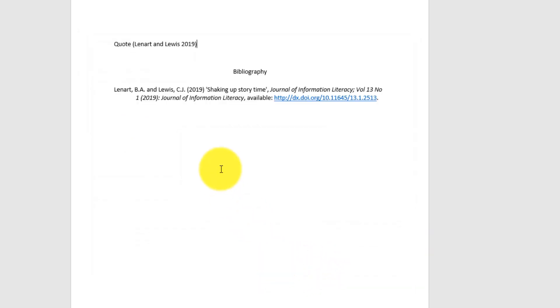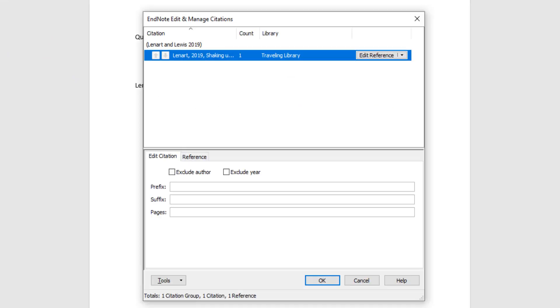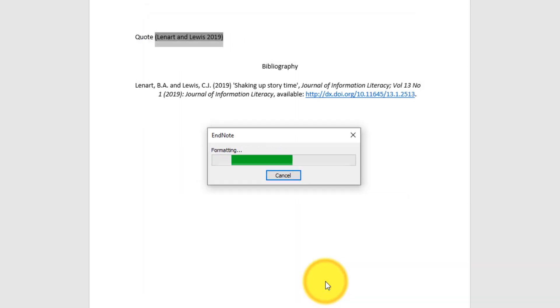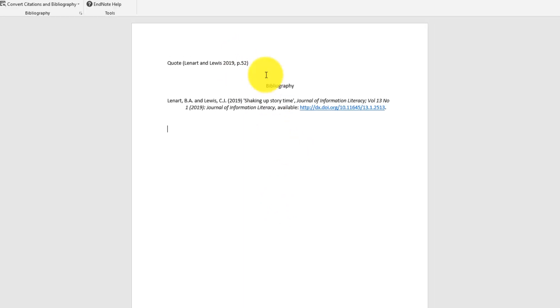And we'll see that that will automatically create the bibliography. But it also automatically creates the citation. Now the only thing that's missing from this is the page number of that reference. So if I click on the citation itself, I then click Edit Citations. And down here we have the option to enter a page number. So I'll just type the page number in. I don't need any punctuation in that, just the number itself. And click OK. And then we'll see that it's inserted the page number then for me.